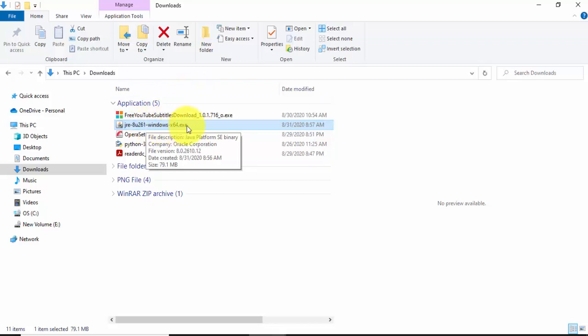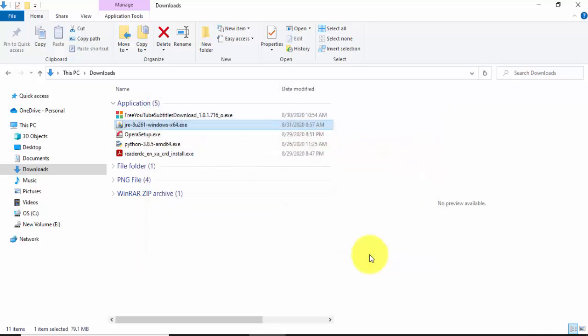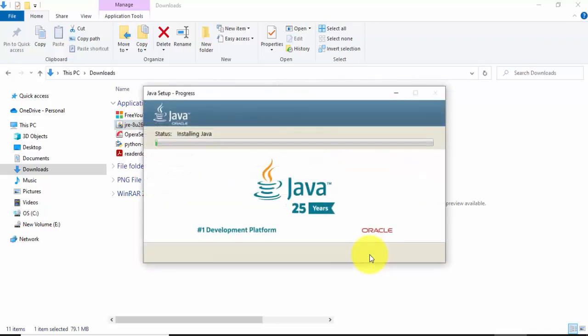Now we will double click to install. Now you can see the update is visible. Click on install to install. Now you can see it is installing Java JRE.